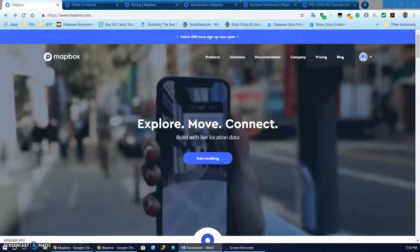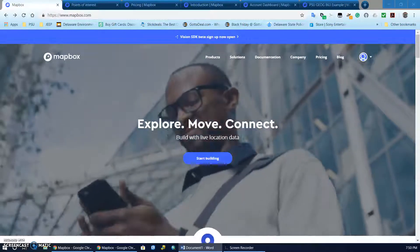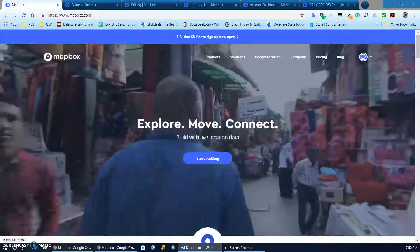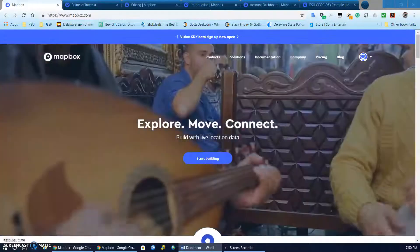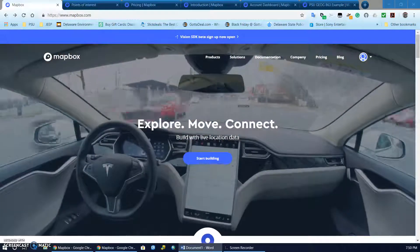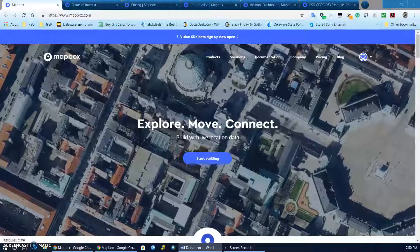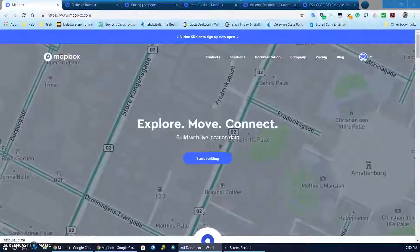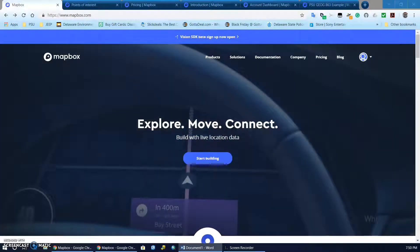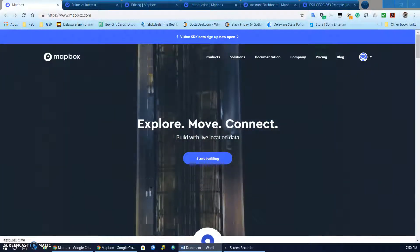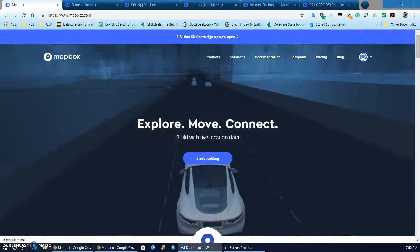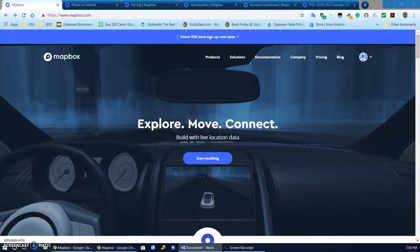A little bit about Mapbox — from its website it says that it is a location data platform for mobile and web applications. It's based on many open source tools that we've all learned about, such as open addresses and OpenStreetMap, and it basically creates mapping tools, APIs and SDKs so users can focus on their creations for desktop or mobile operating systems.